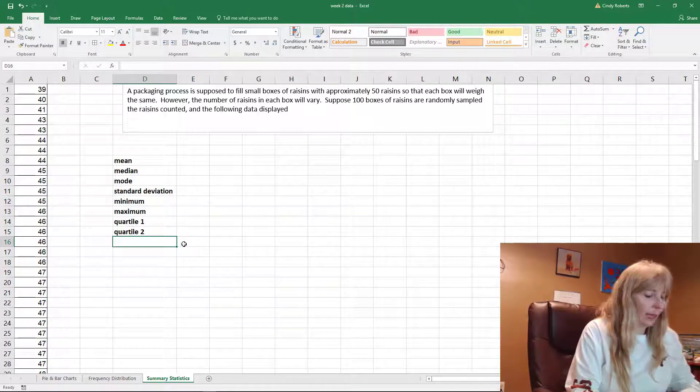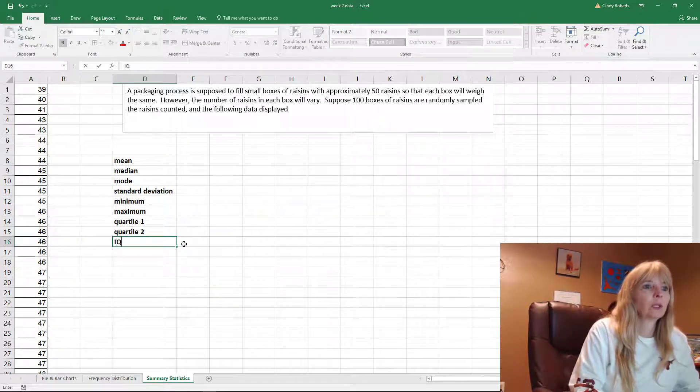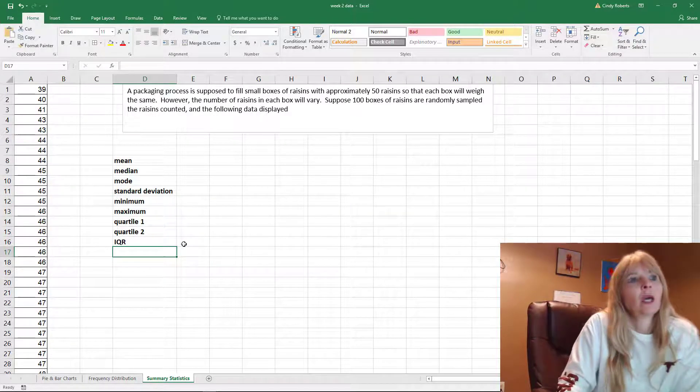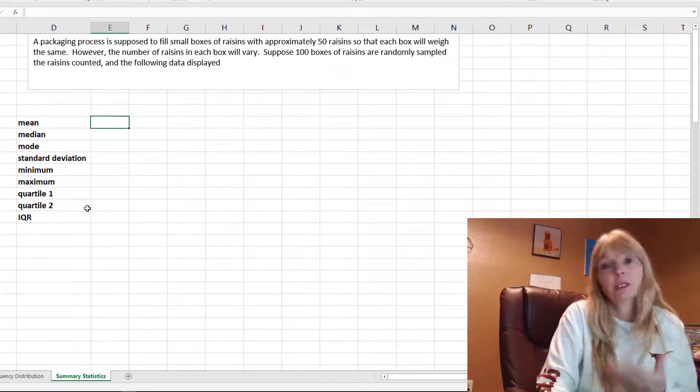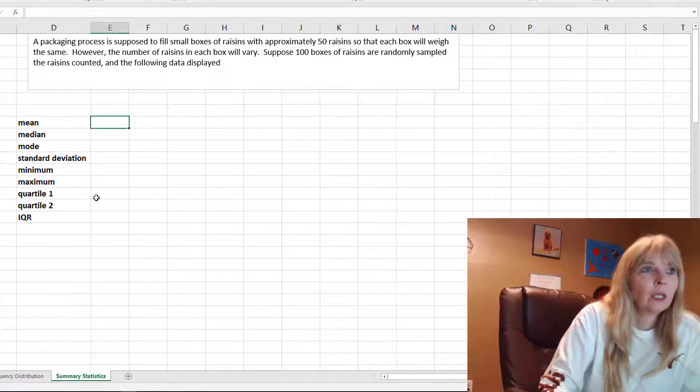We'll find the IQR, the inner quartile range. Excel has all of these so nicely. There's a formula for each.